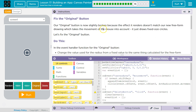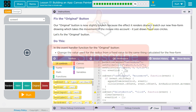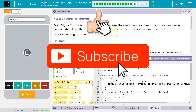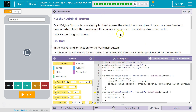I was wondering about this. If you don't have a bunch of code here, you need to go back and do the other parts of this lesson. Fix the Original Button — our original button is now slightly broken because the effect it renders doesn't match our freeform drawing, which takes the movement of the mouse into account. It just goes back because we hard-coded in the radius.